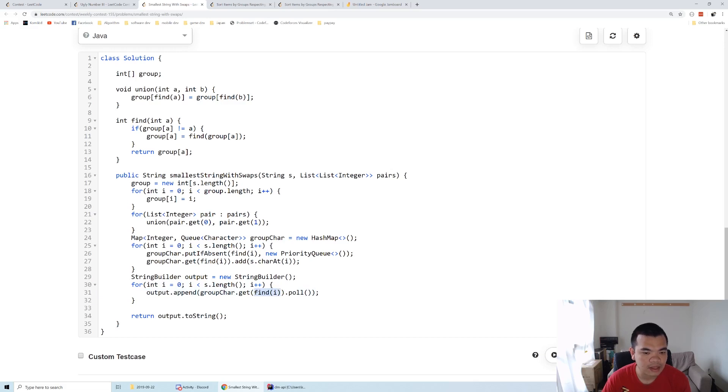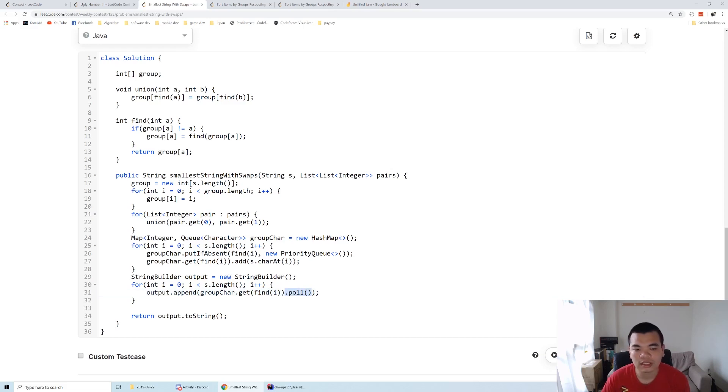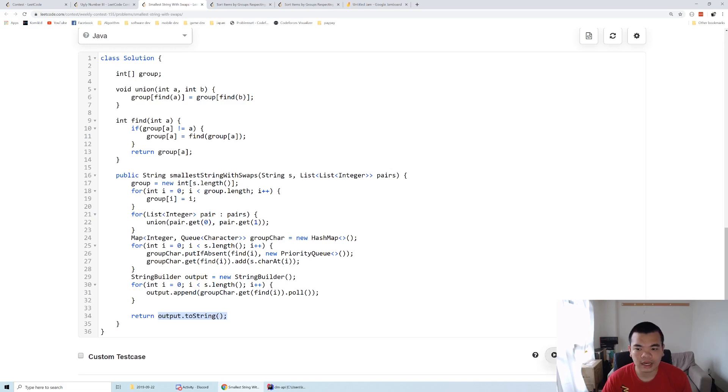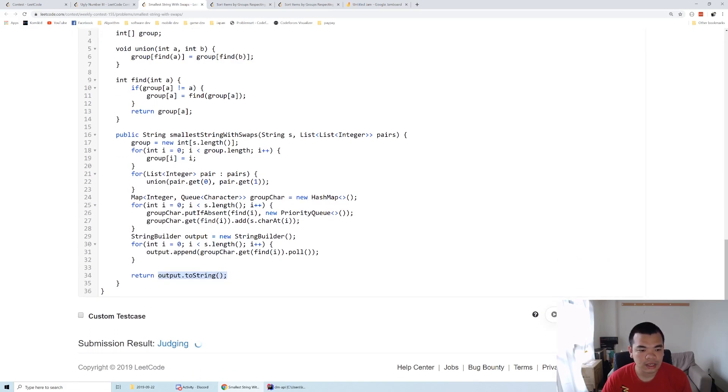We do a poll on the priority queue, which ensures we always use the smallest available character in that group. At the end, we build the string from the string builder and we get the answer.